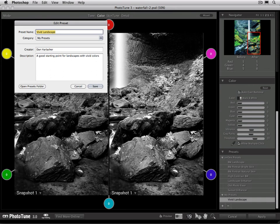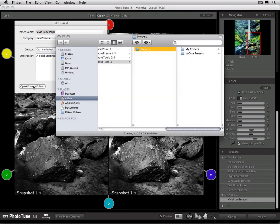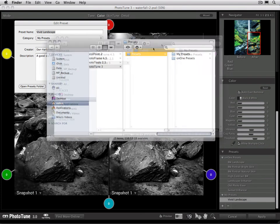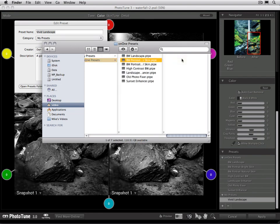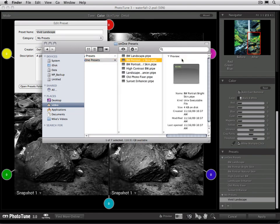If you want to share a Preset, select the Open Presets folder button. This will open the Presets folder in your Finder or Explorer window where you can see the individual Presets. You can then email that Preset to another user of Phototune or post it on the On1Exchange where others can use it as well.